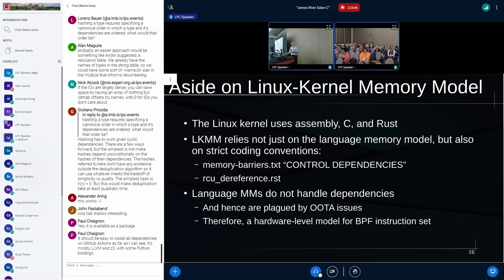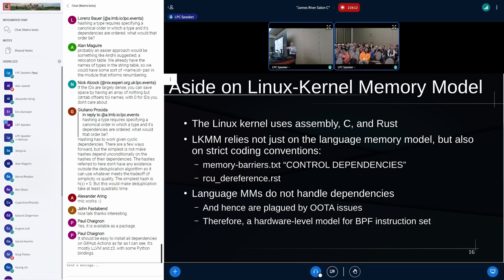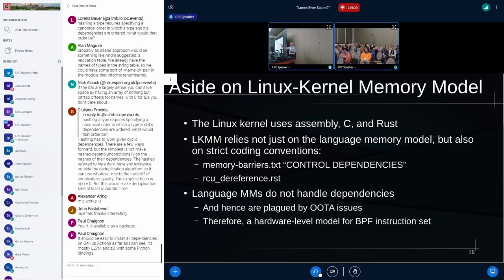And that means that the Linux kernel memory model relies not just on the compiler, but also on some strict coding conventions. If you look at memory-barriers.txt in the documentation directory and search for the control dependencies, there's a big list of things. If you want your control dependencies to work, don't do this, don't do that, don't do the other thing. And for address and data dependencies, which are used by RCU, there's an RCU dereference.rst in documentation plus RCU that gives out a bunch of restrictions. But the downside of the language models and the compiler writers hating tracking dependencies is that they are afflicted with something called out-of-thin-air problem.